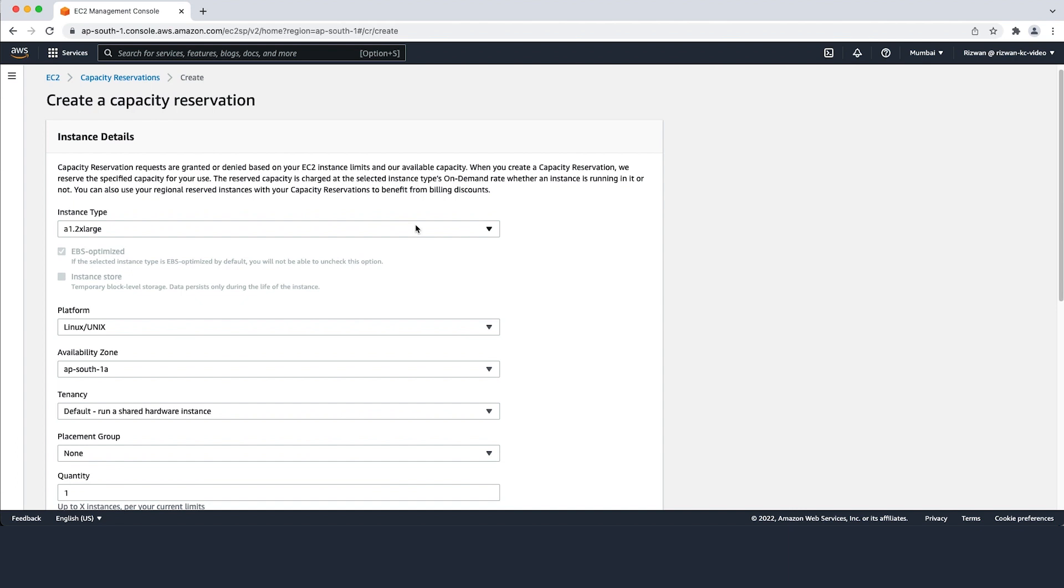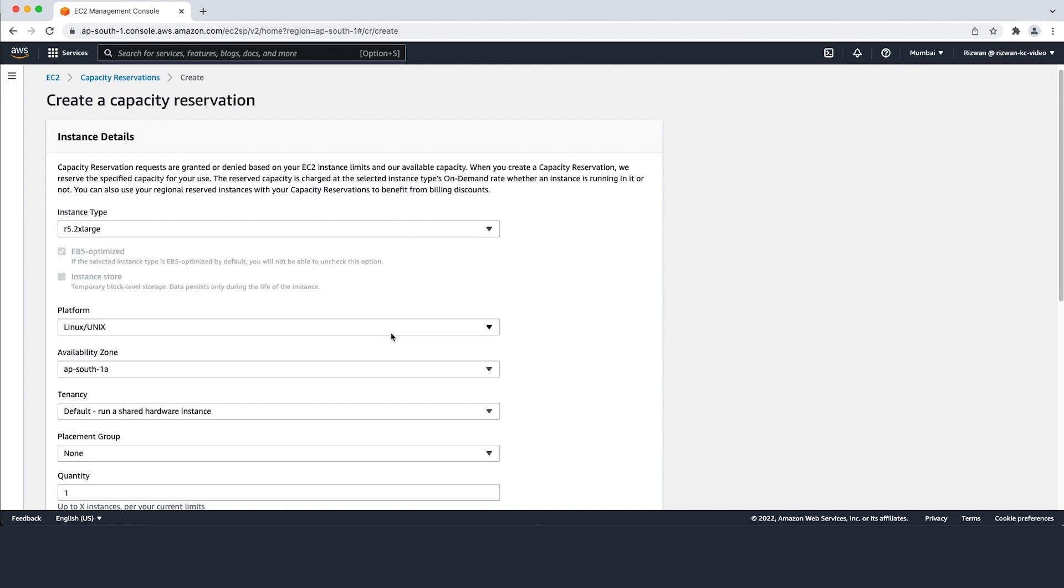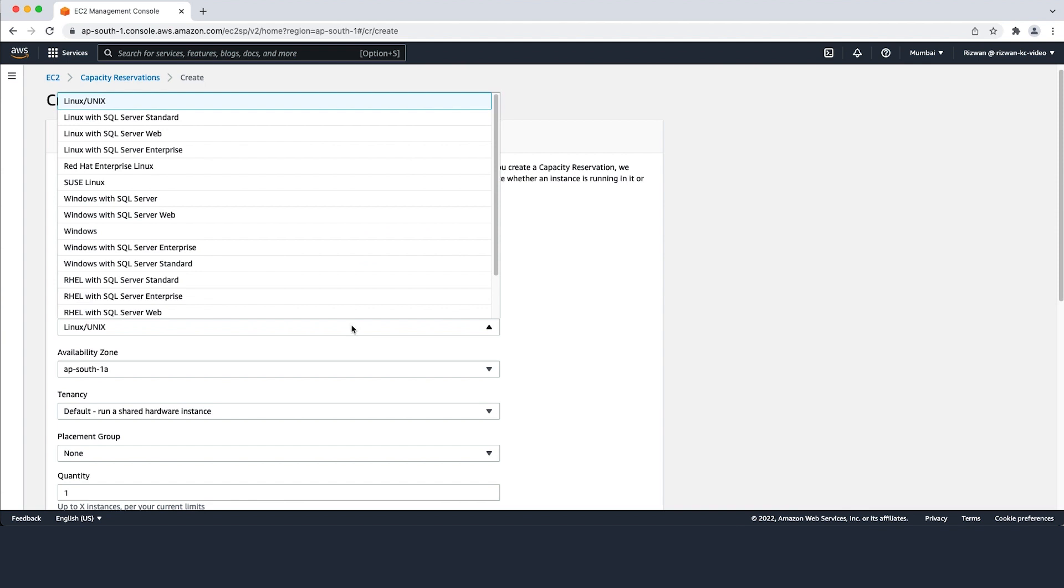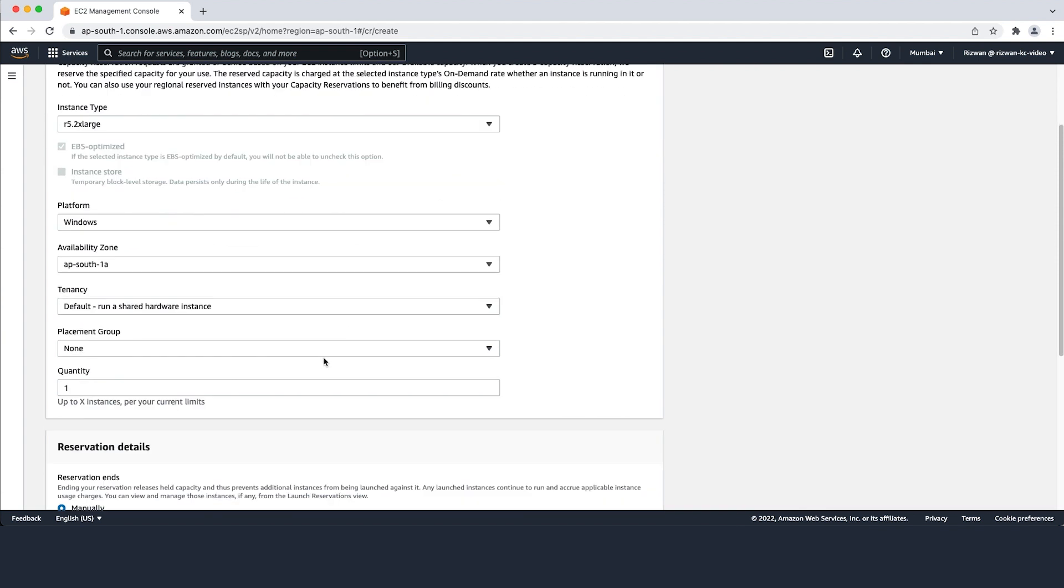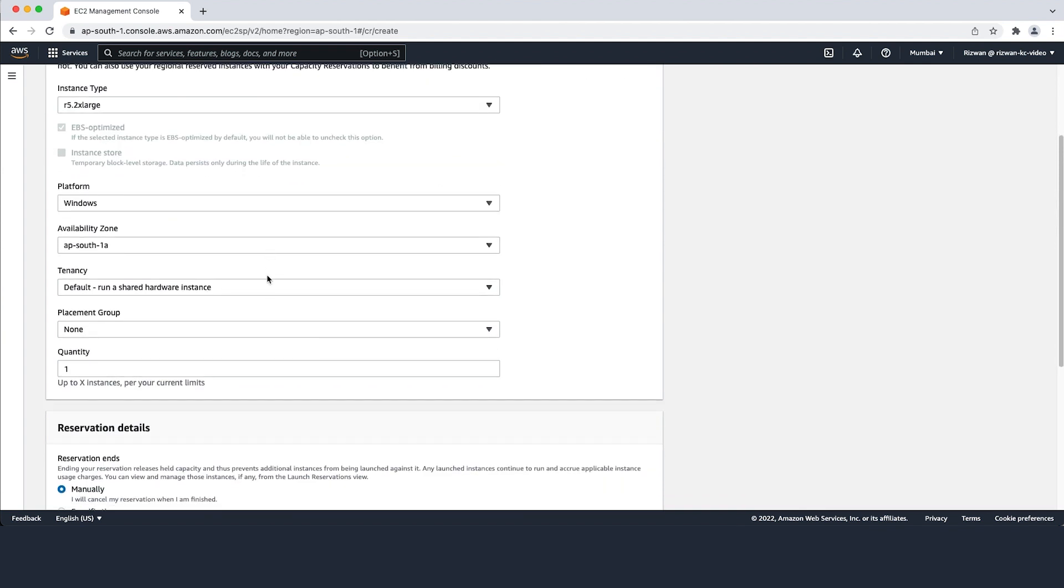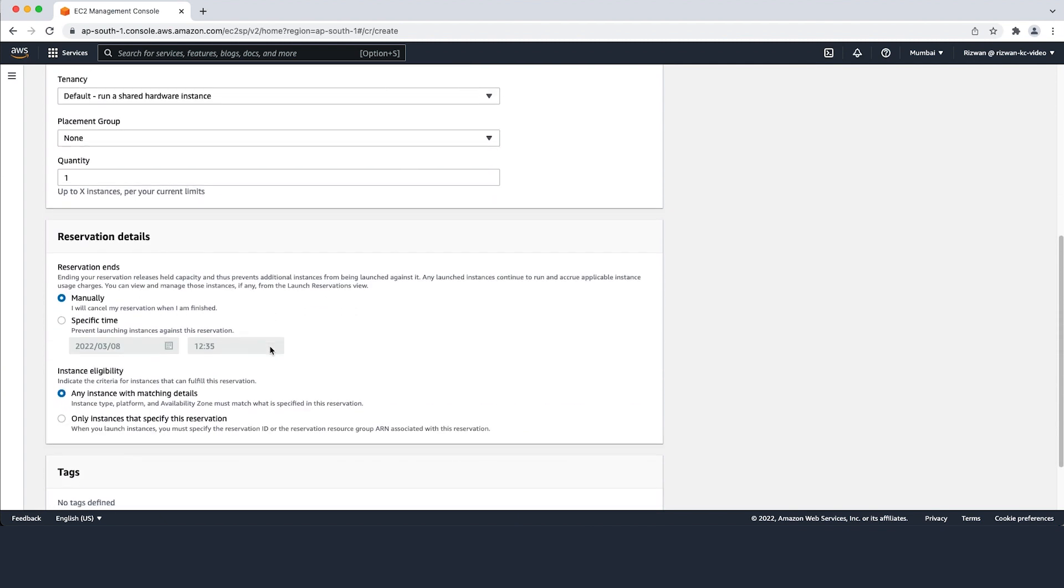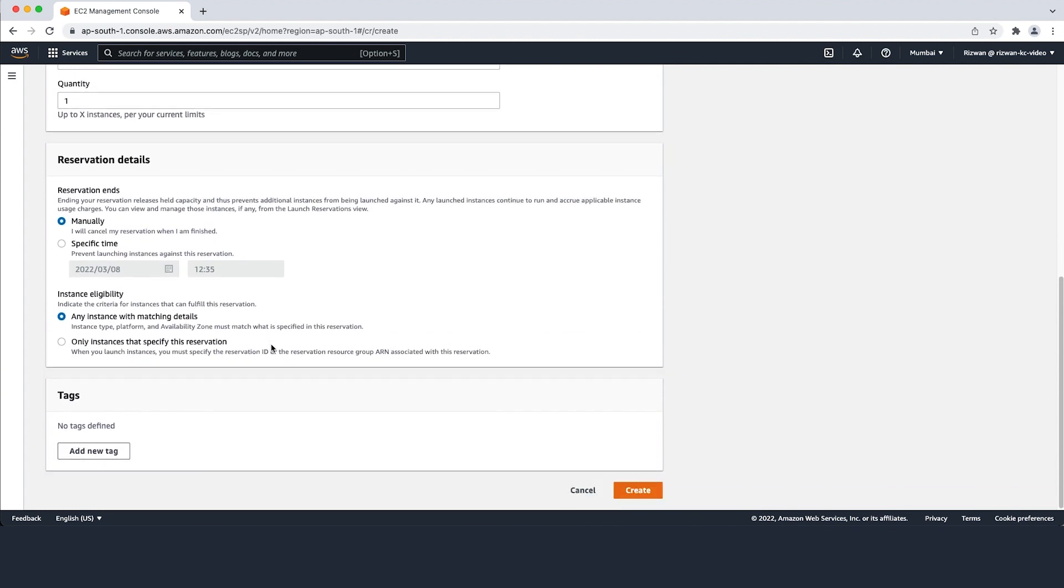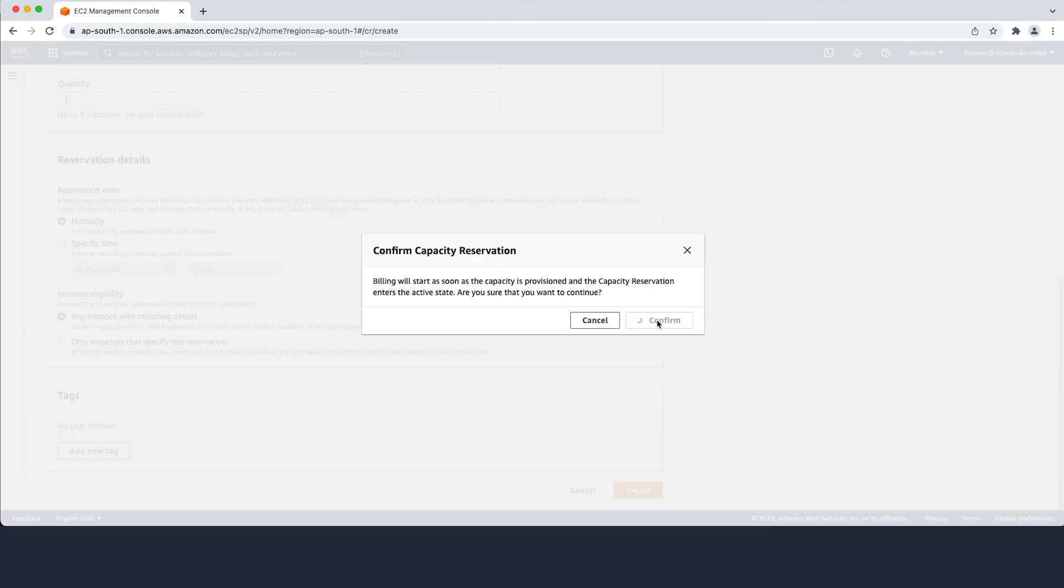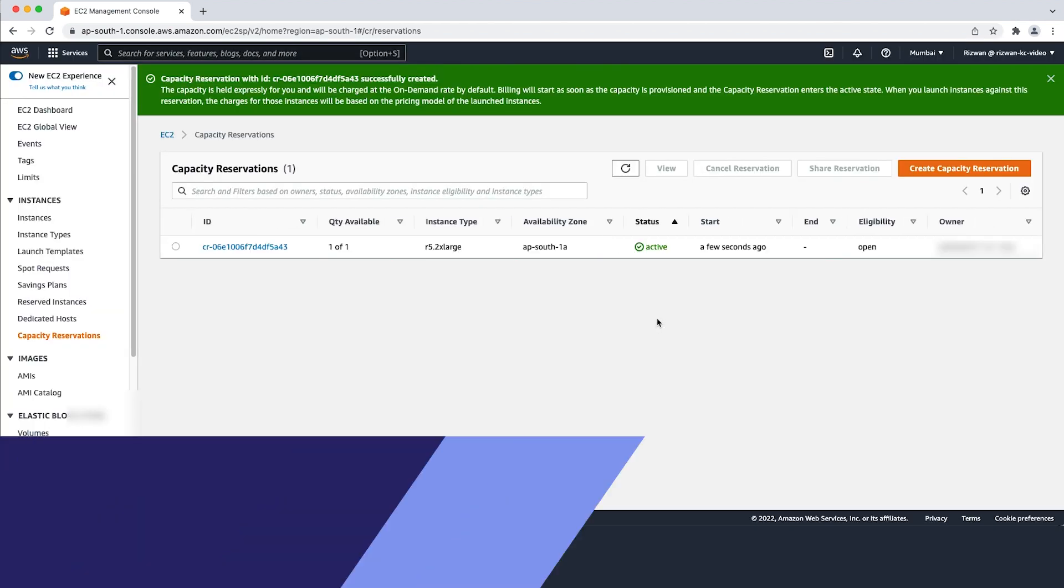Select the Create Capacity Reservation button. Provide the appropriate details for this reservation type. You can also refer to the AWS documentation for creating a capacity reservation for more details on these parameters. Find the link in the description below. Upon providing all these details, select the Create button, then click Confirm.